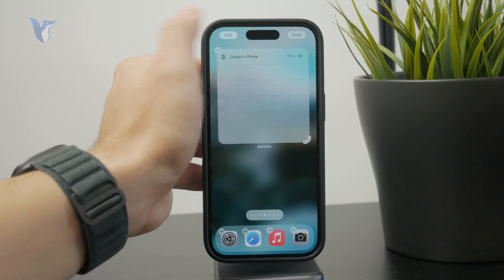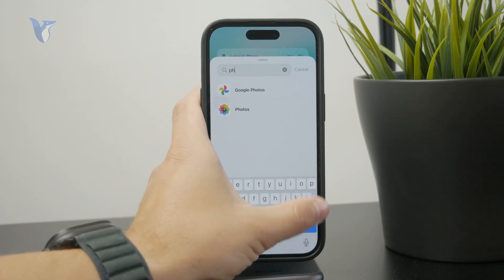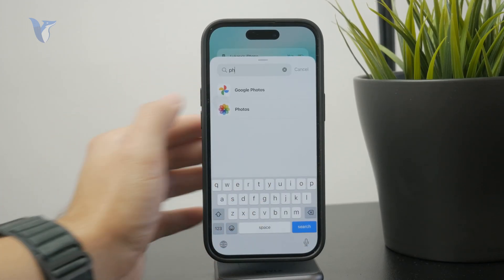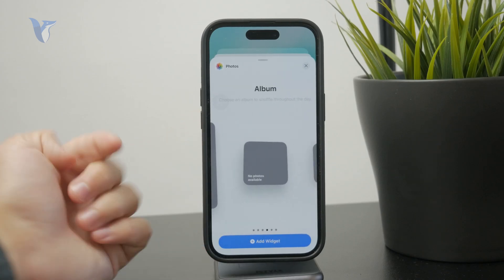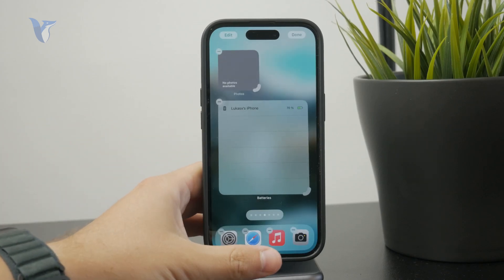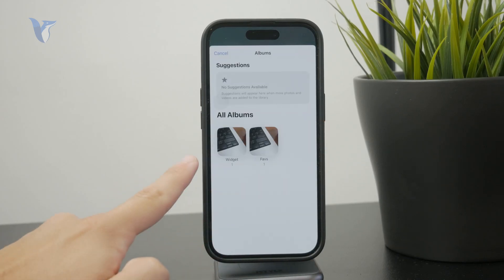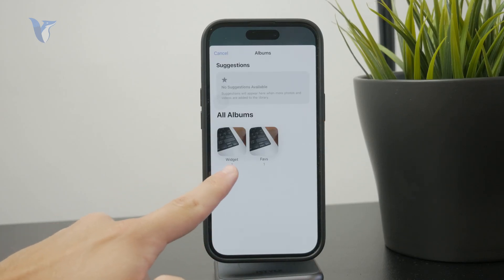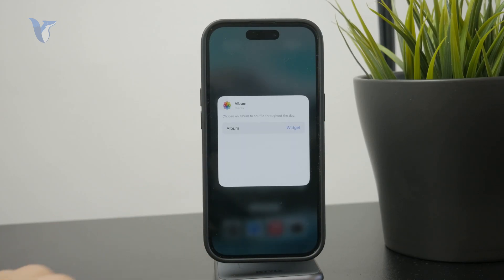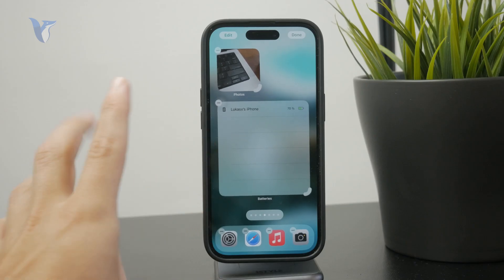The albums are available in three sizes, just like the featured ones. And if you add those, you will have the ability to pick a specific album from your photos app. Those photos which are part of that album will be displayed on the widget. So not only do you have much more control over it, it actually works much more reliably.